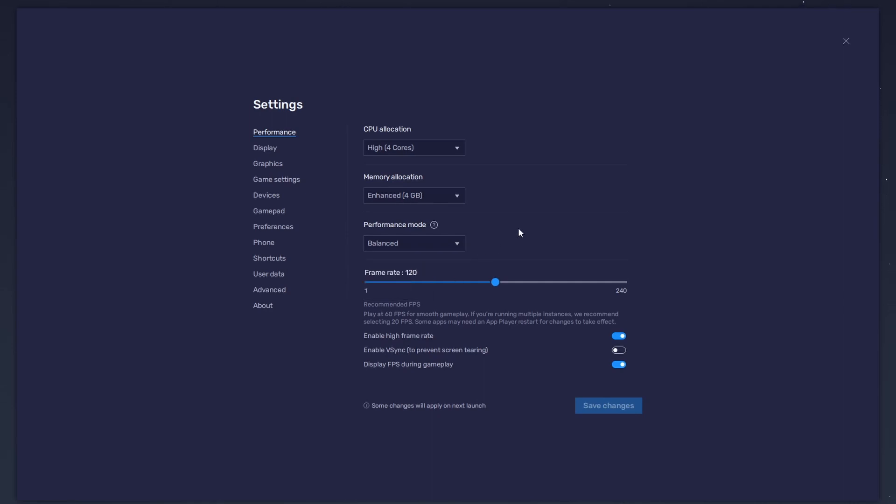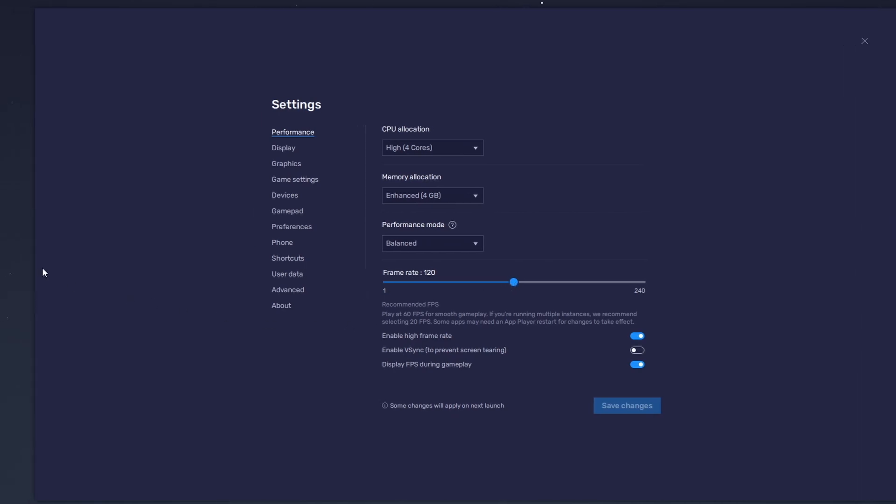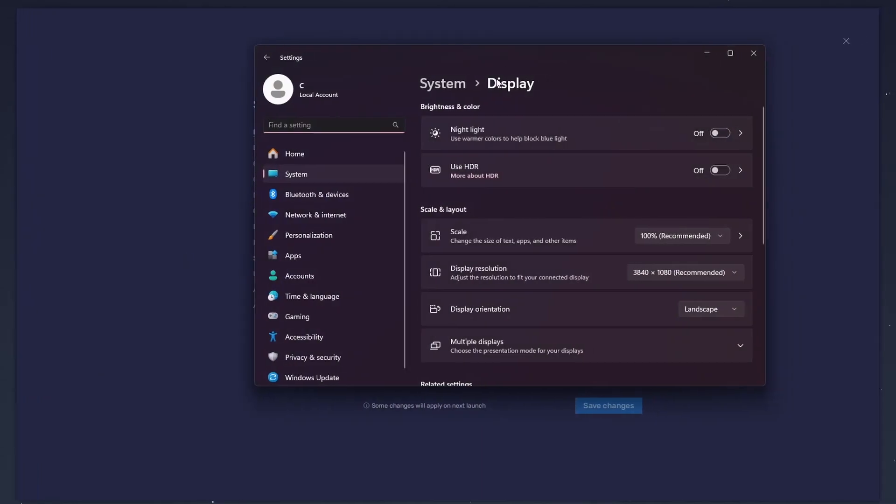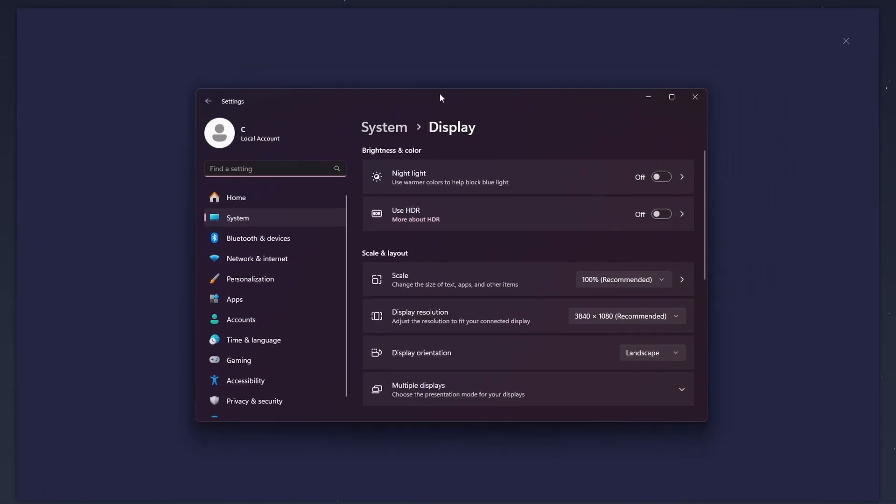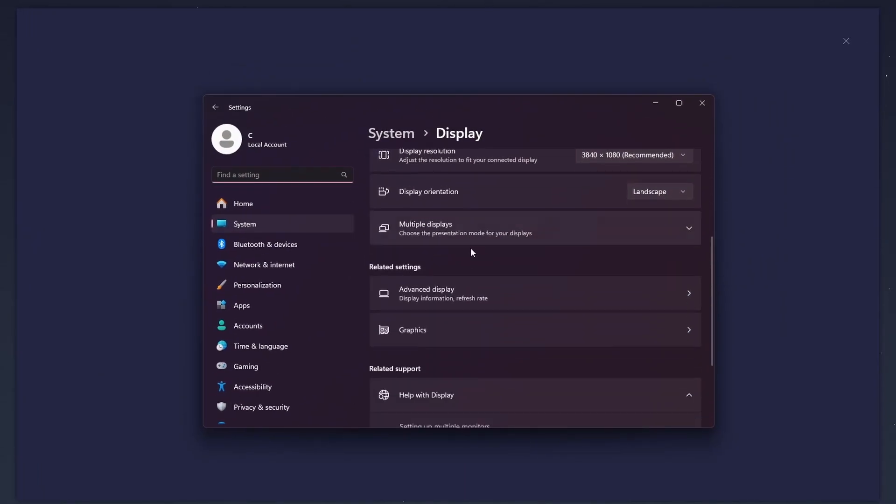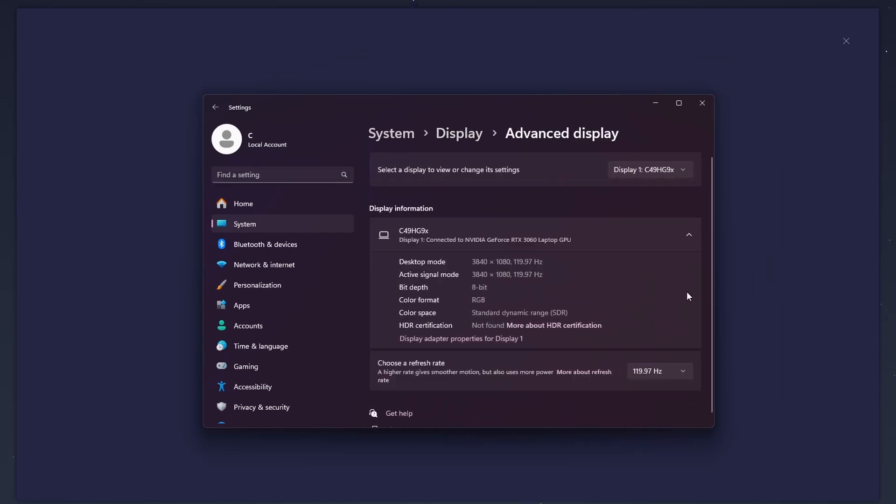I prefer to enable the High FPS option and set the frame rate of the emulator according to my screen refresh rate. If you need more clarification on your refresh rate, right-click your desktop and select Display Settings. From here, make sure that the correct display is selected. Scroll down and click on Advanced Display. This will allow you to preview your refresh rate and change it.